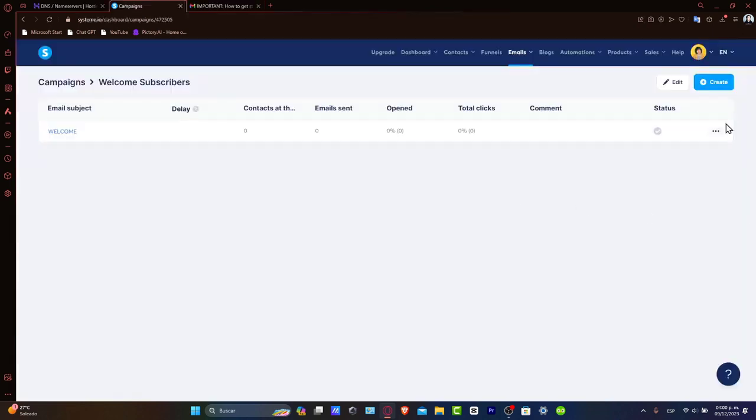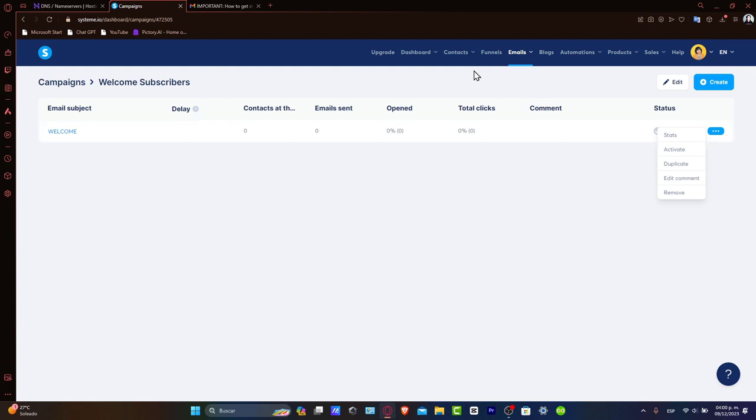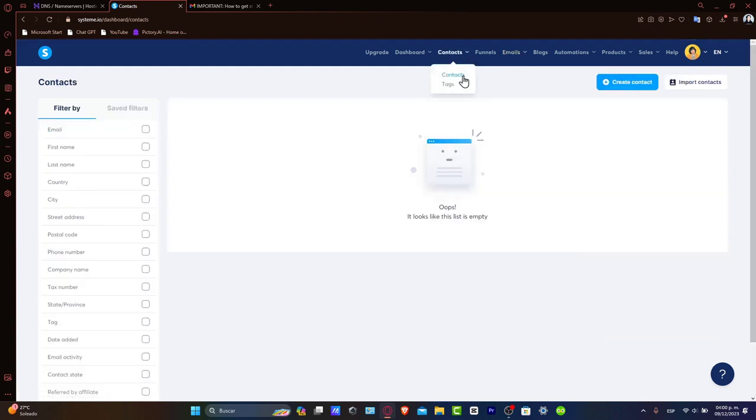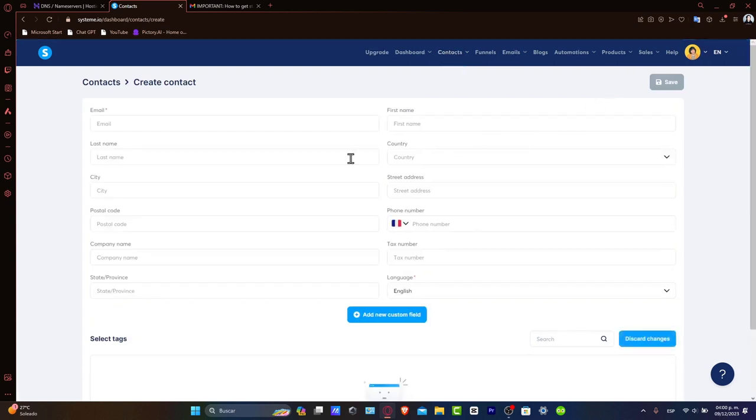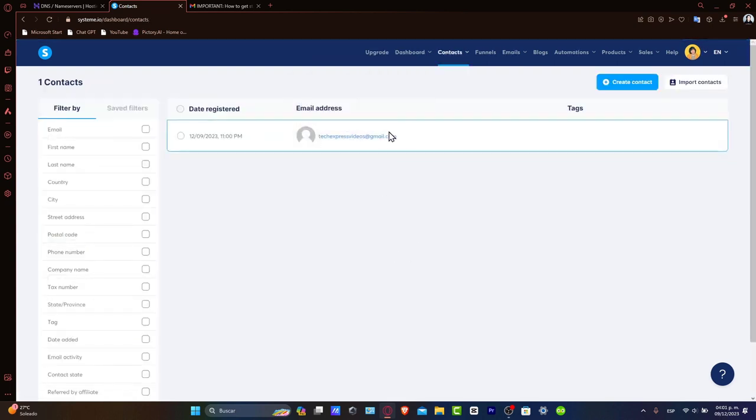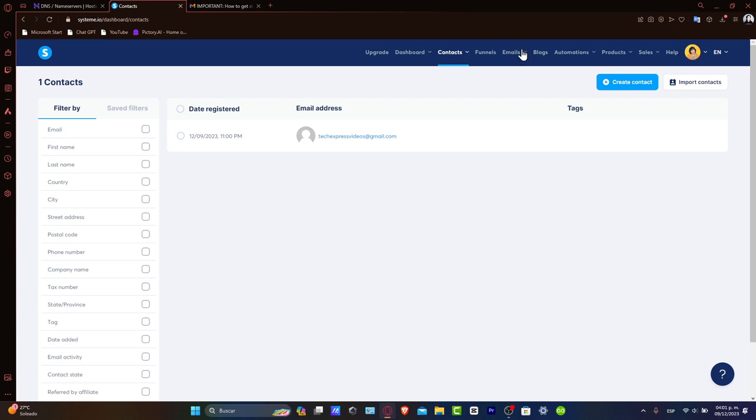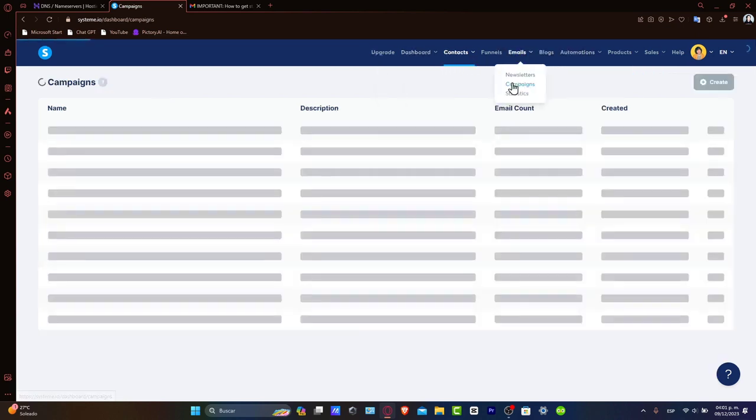If you haven't added any contacts here, it's really important to focus on contacts. Go into contacts and here, create or import contacts. Here's going to be appearing all your contacts as you are importing them.